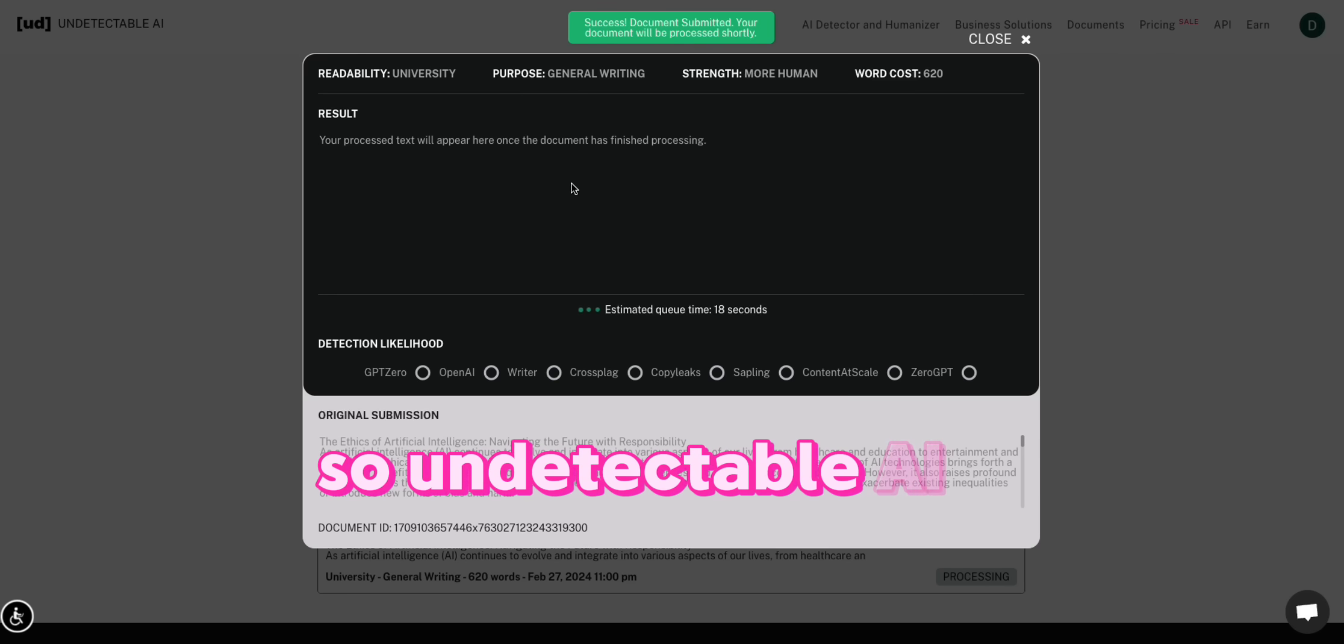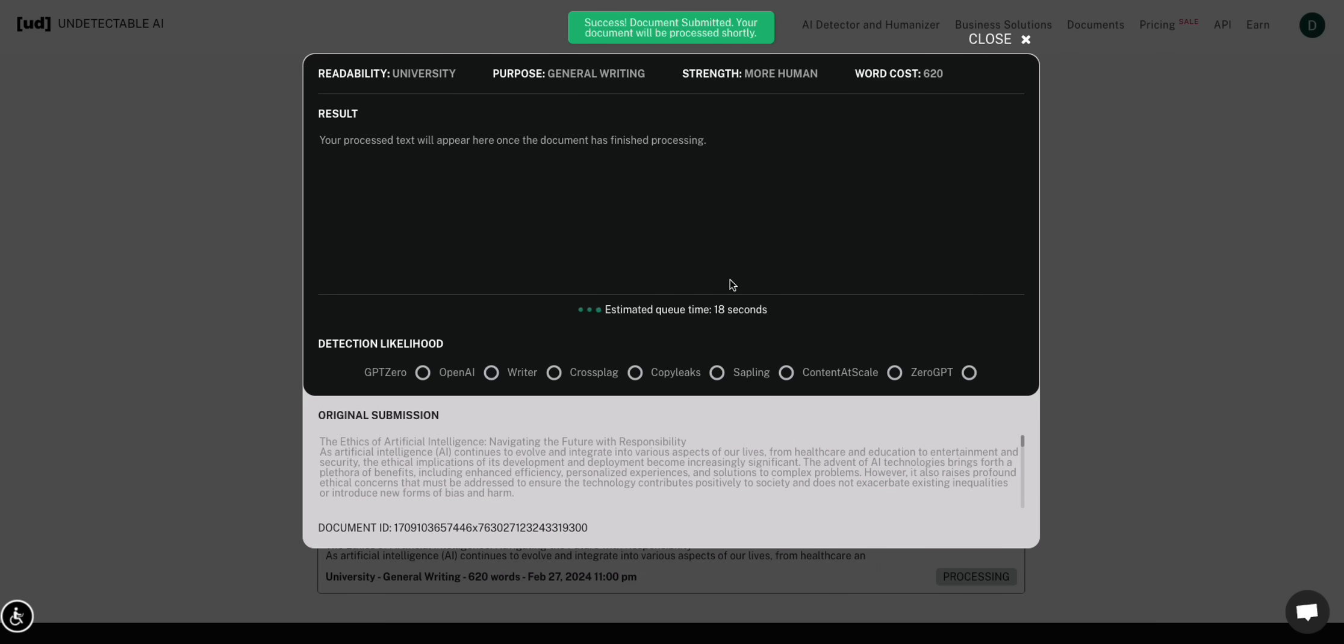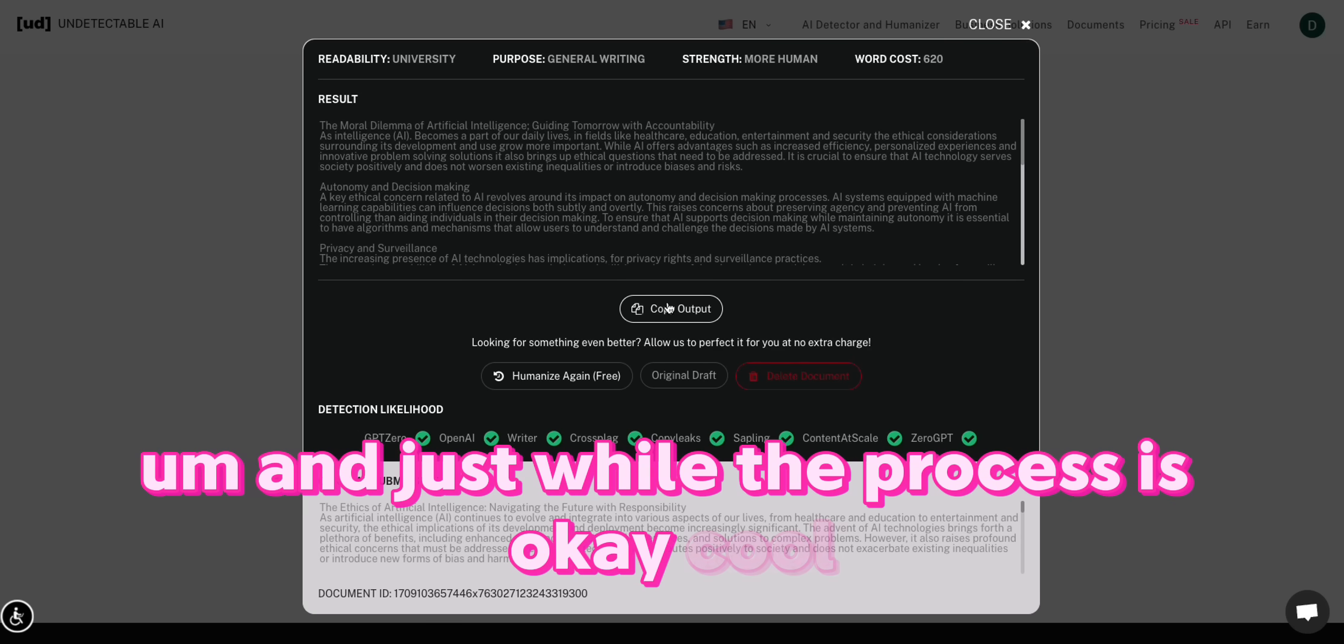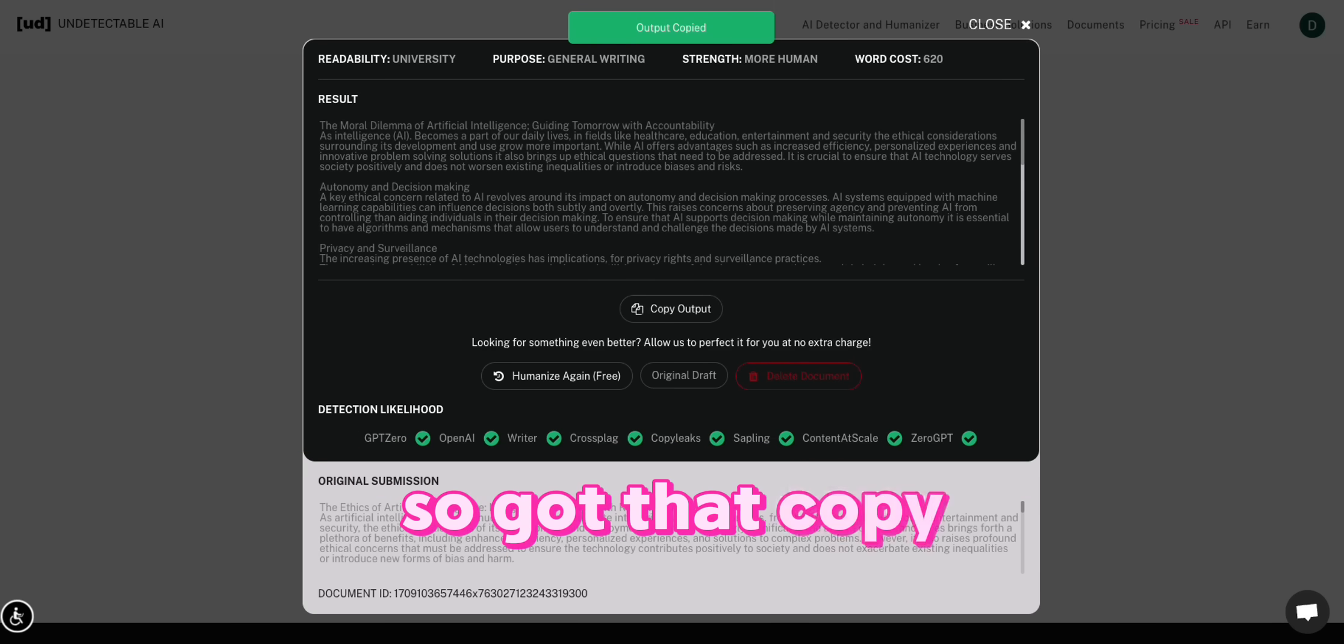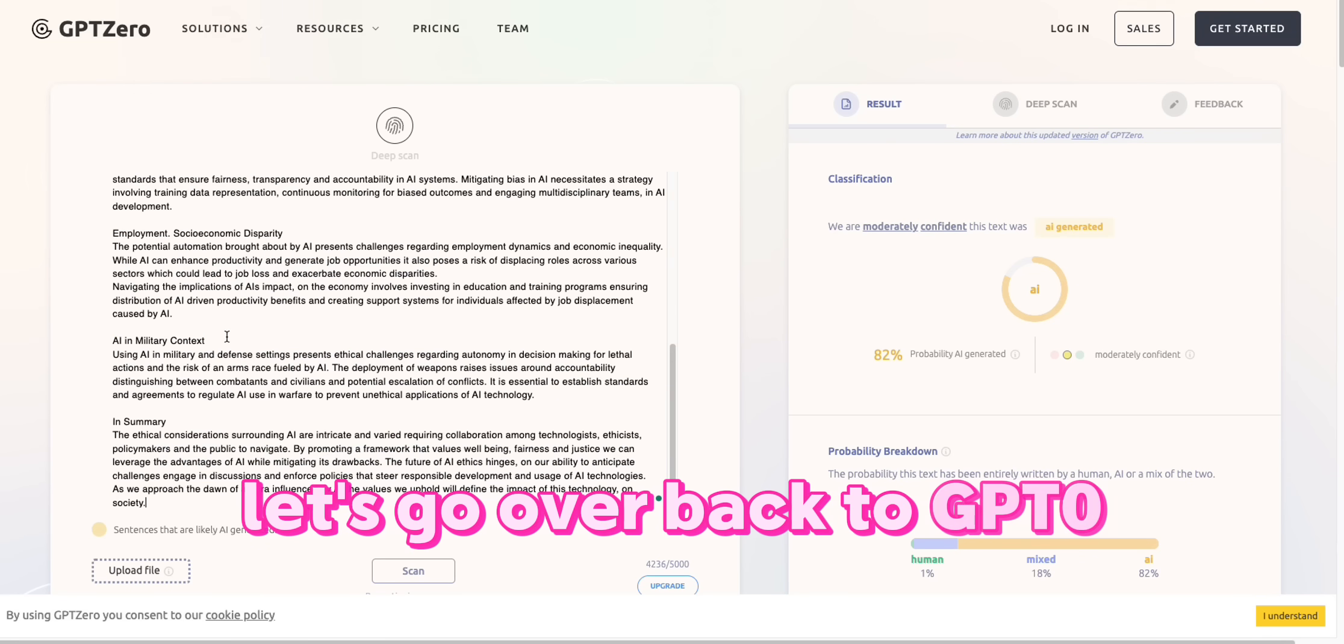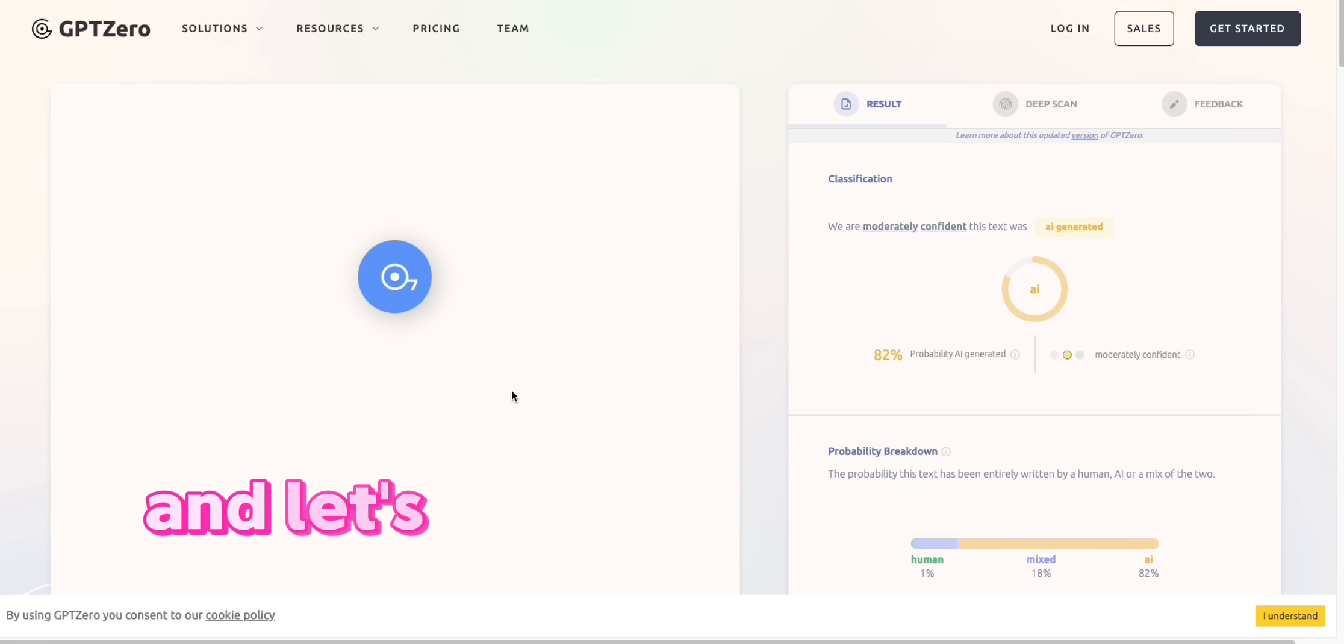So undetectable AI is processing it. And just while it processes, got that copy. Let's go over back to GPT-0 and let's scan it.